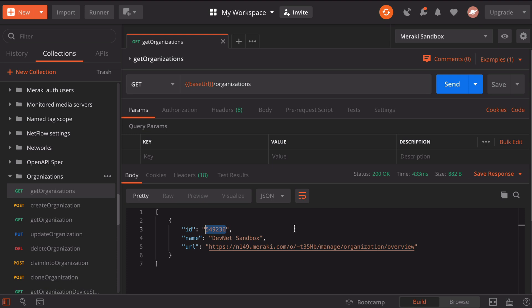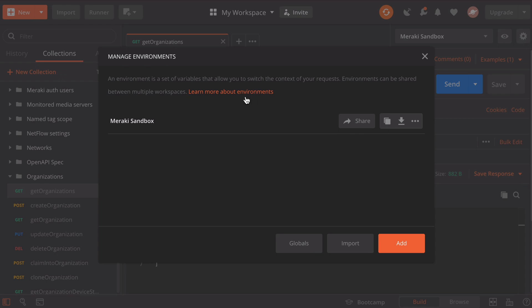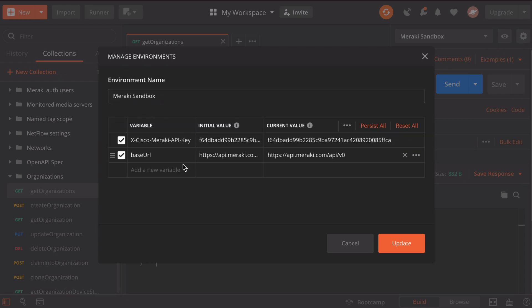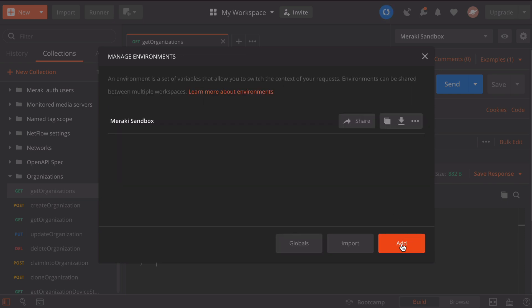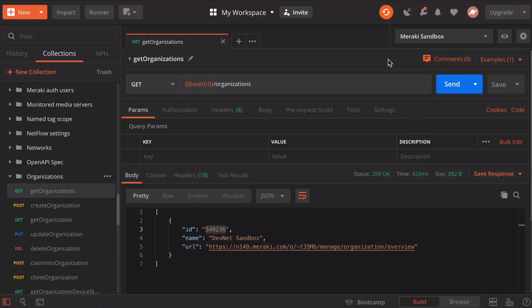Let's go back up to the top beside our environment dropdown box. We'll again click our manage environments settings area. We can click on our Meraki sandbox and we want to add a new variable. That variable is going to be called organizationID. This is referenced in the Cisco Meraki documentation. Once we have that variable name, we'll paste our organization ID, make sure that copies over into the current value, and click the update button. Then we can close out of that window.